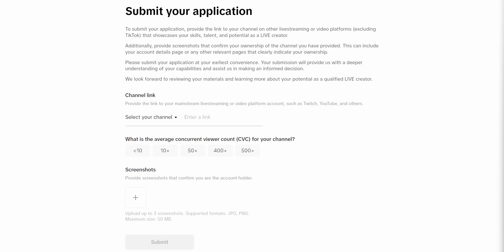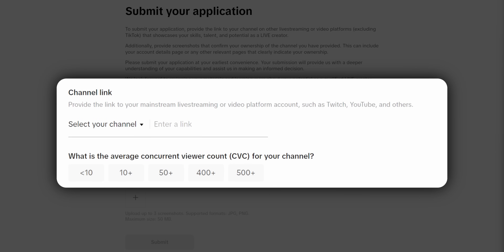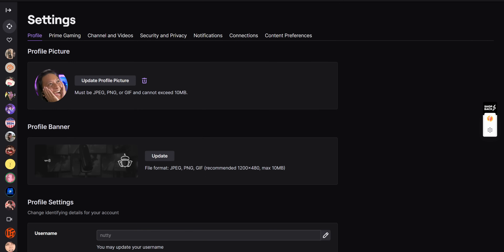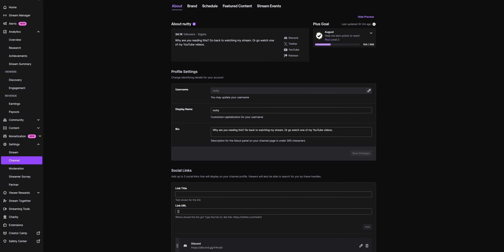The application form will ask you to put in your channel link and your average view counts. You also will need to show proof that you own your account, so don't try to put in like Ludwig's account — it doesn't work like that. You can upload three screenshots. I just took my settings page, my analytics page, which shows my average view counts, and then my channel tab in my dashboard.